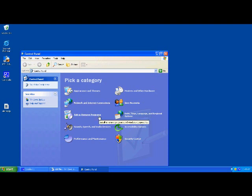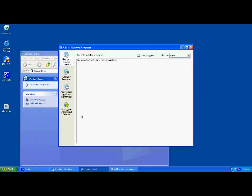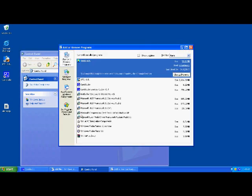Once you see this screen, click on Add or Remove Programs, and the Add or Remove Programs screen will pop up.